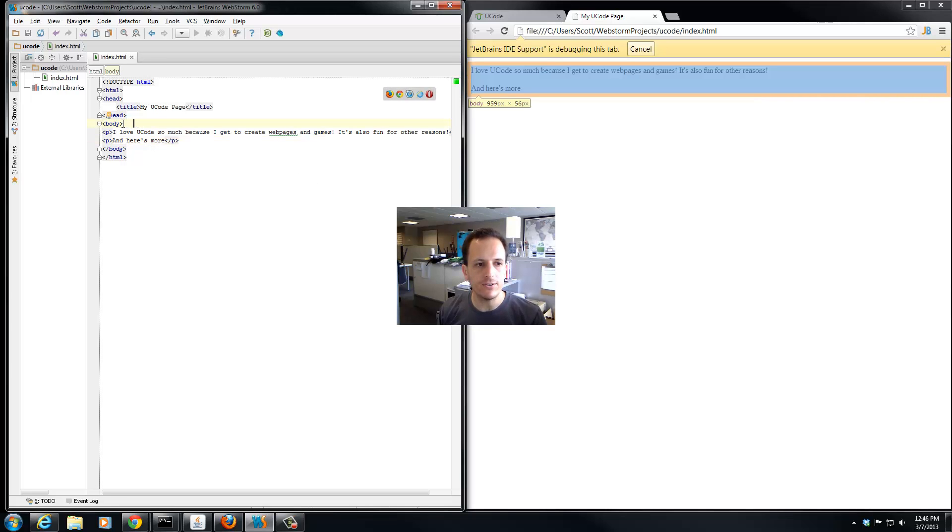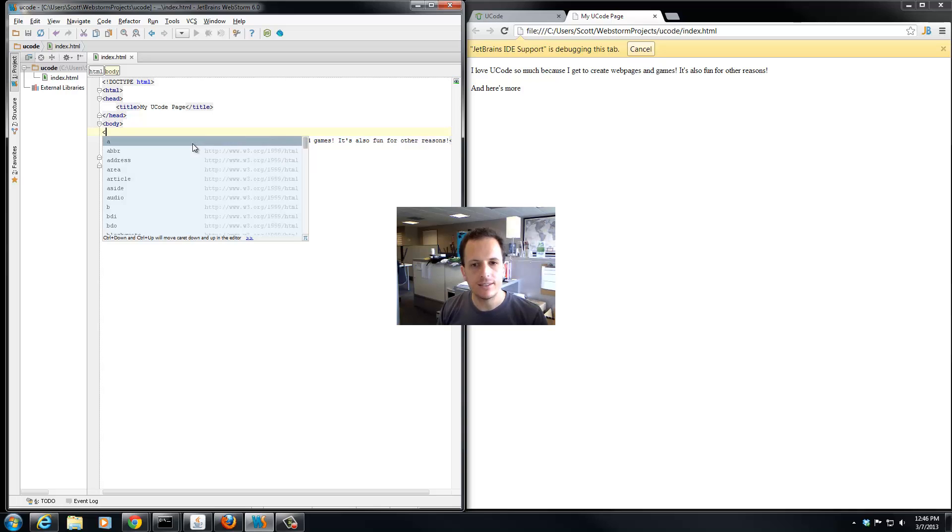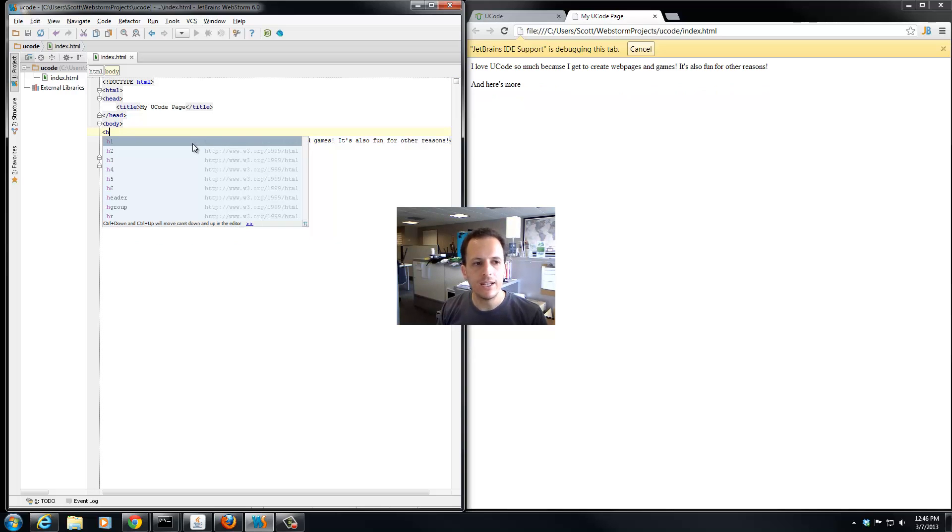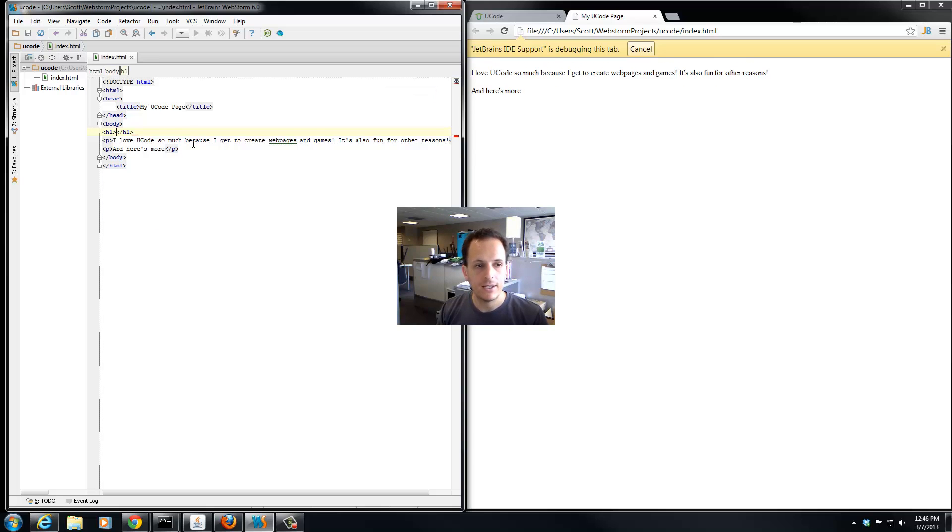Another tag that is very useful is the H1 tag. This is the first tag that we're going to learn that will actually change the appearance of our text. H1 is really about headings, and it's the biggest heading.